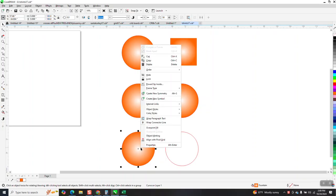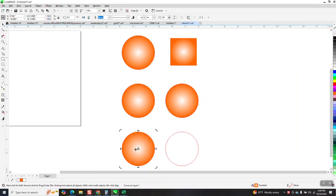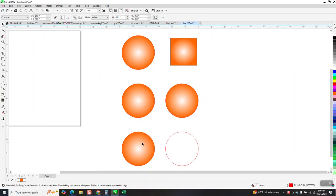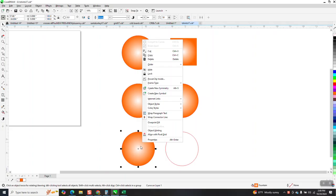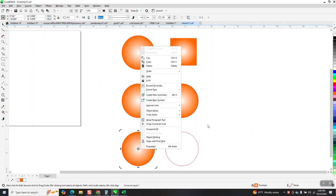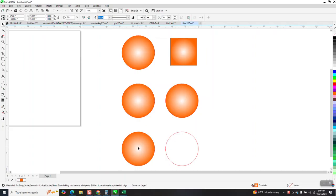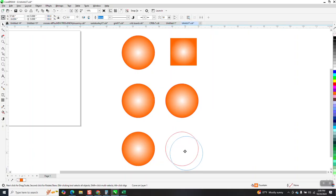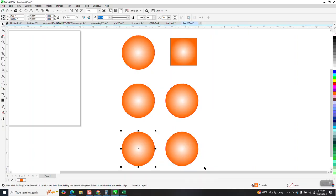Or you can click on this, right-click on it, and just move it anywhere close. Then when you let go, it says copy fill here.